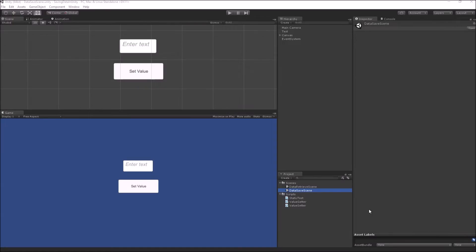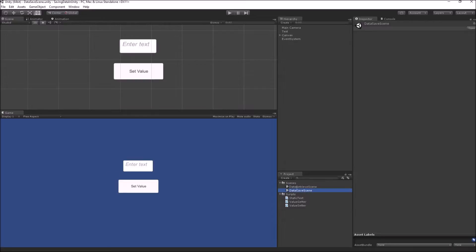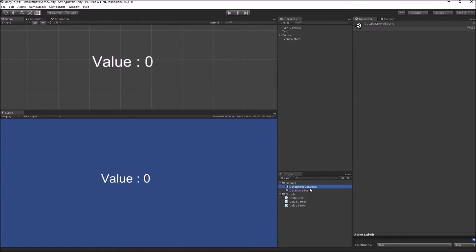I have the same exact setup as my previous videos. I have a data save scene where I will use an input field and a button to save the data, and in the next scene I will be retrieving that data to show it on screen. In my last video on static classes, I was saving data onto a static class and then retrieving it inside the data retrieve scene. In this video, I will show you how to use a singleton class to do the same thing.